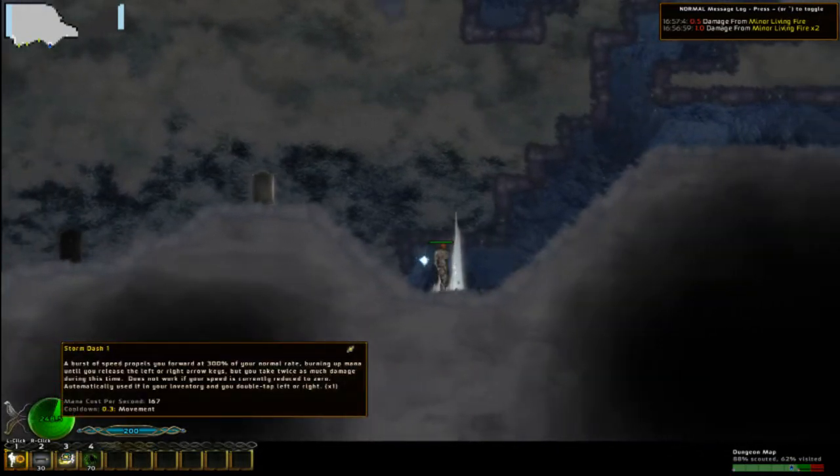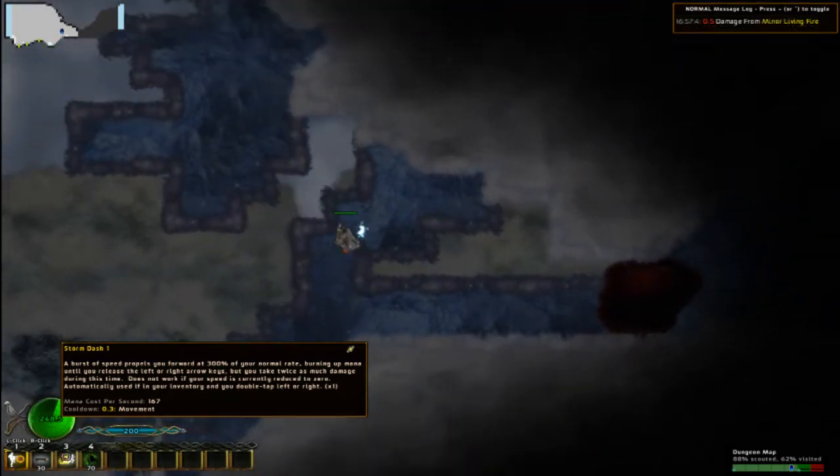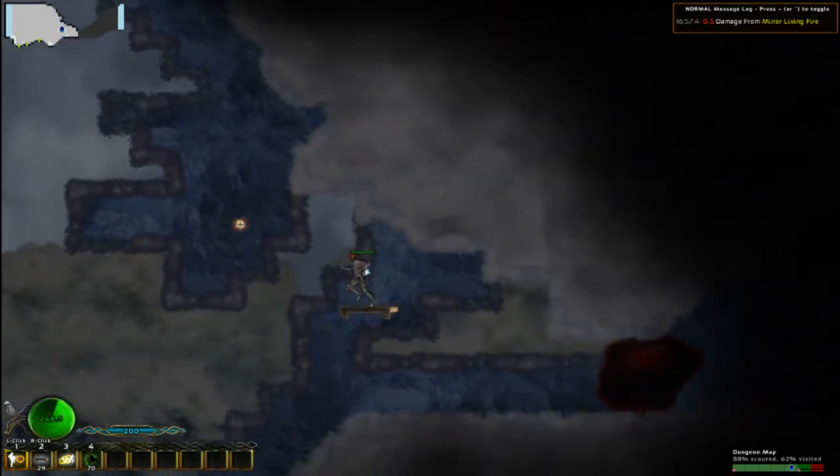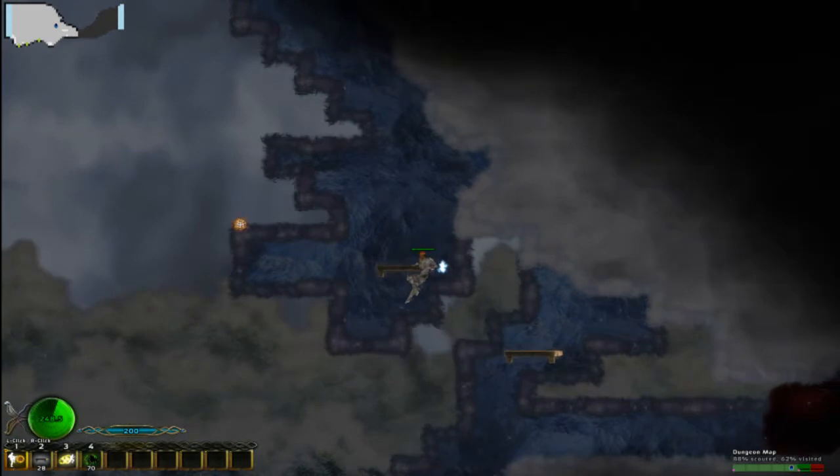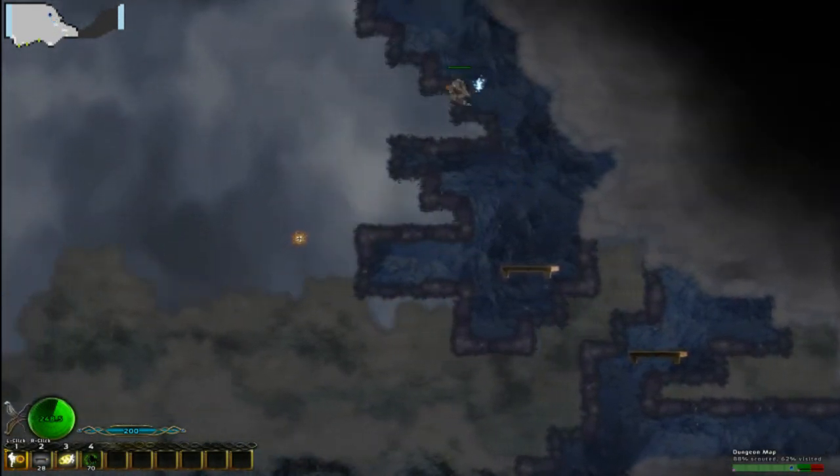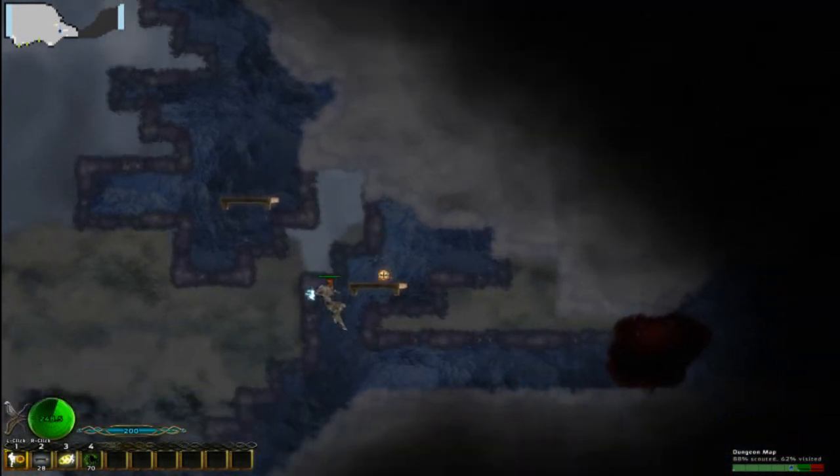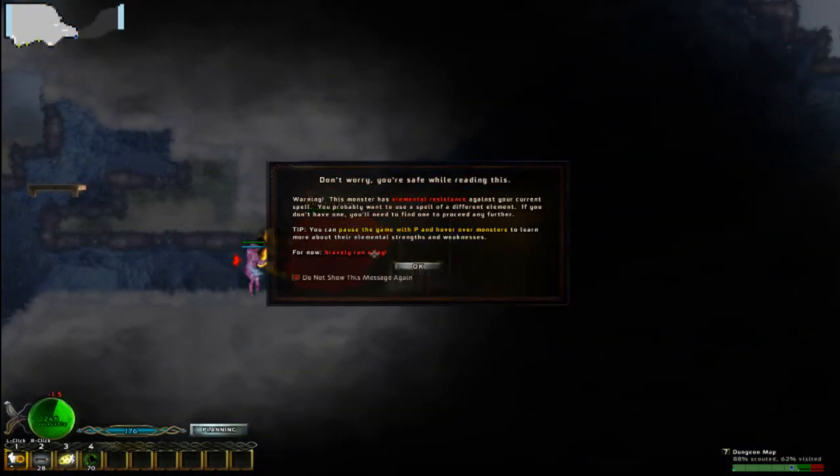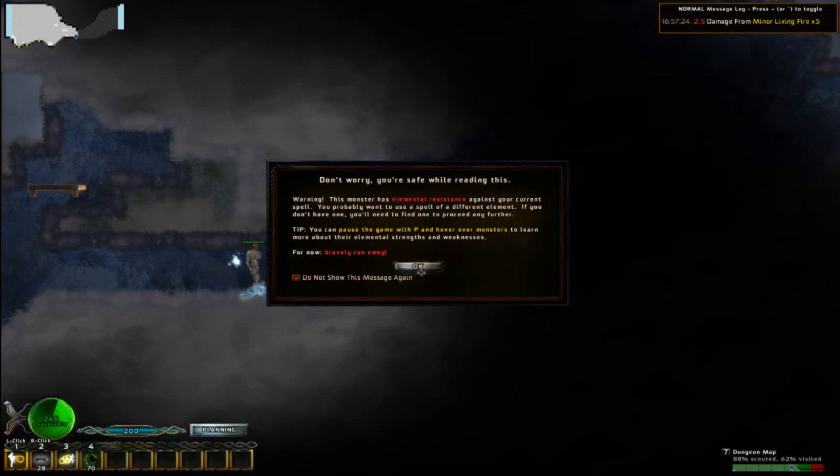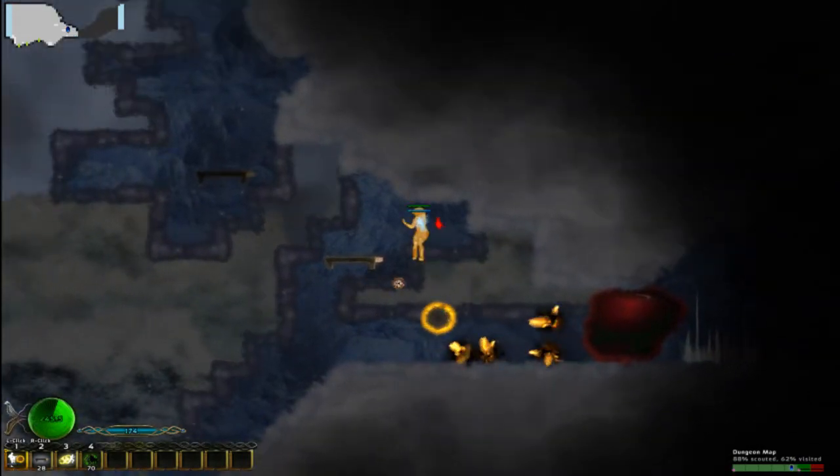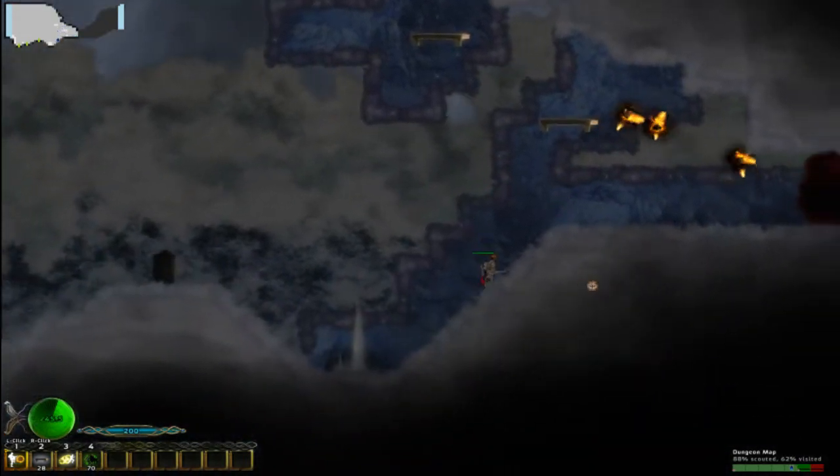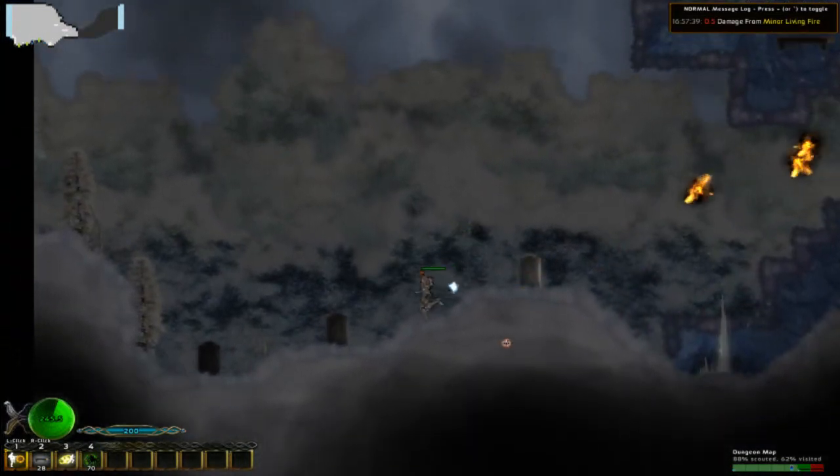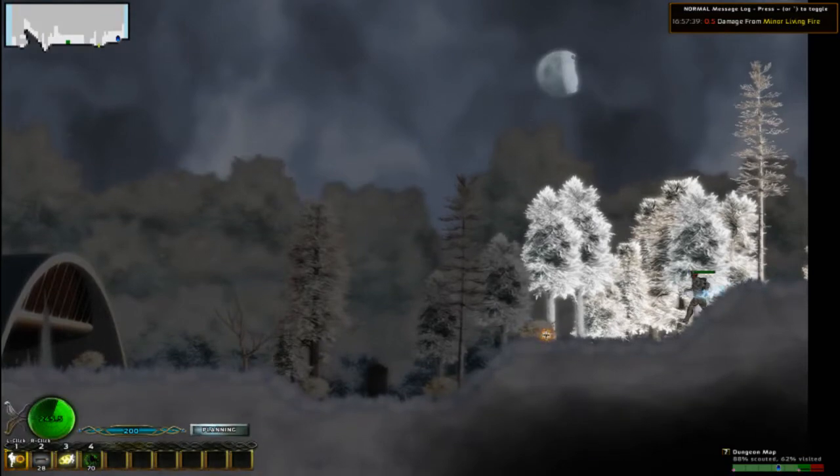Now I can do a storm dash. That's not really gonna help me. Get my speed boots. Now, can I go over here at all? No, looks like that's pretty much a dead end up there. So I'm gonna have to somehow take out this slime. Whoa. Elemental resistance against my current spell. I want to use a spell of a different element. If I don't have one, then I'm going to have to find one. For now, bravely run away. Okay. I'm a little sad about that.